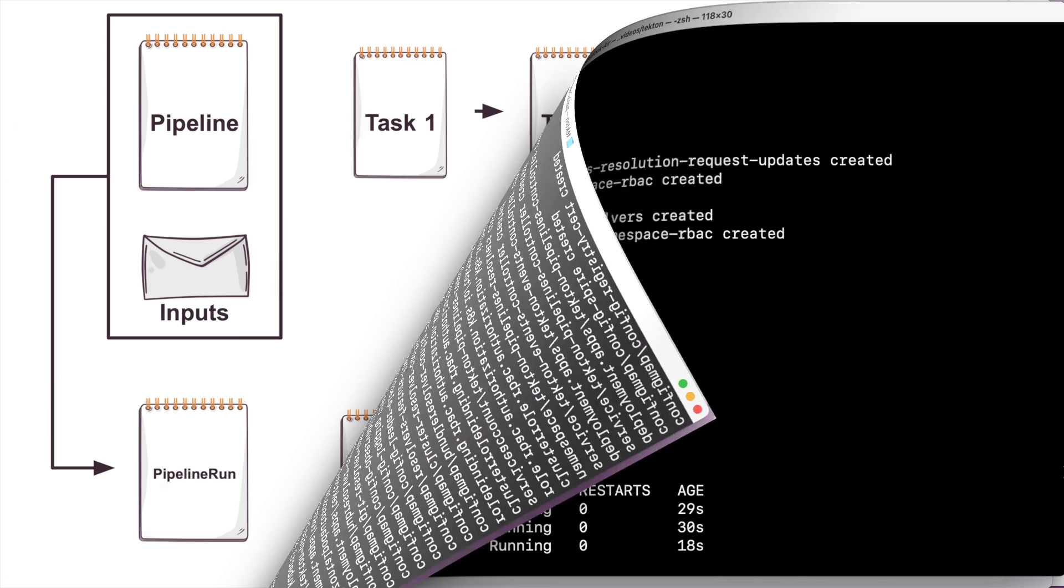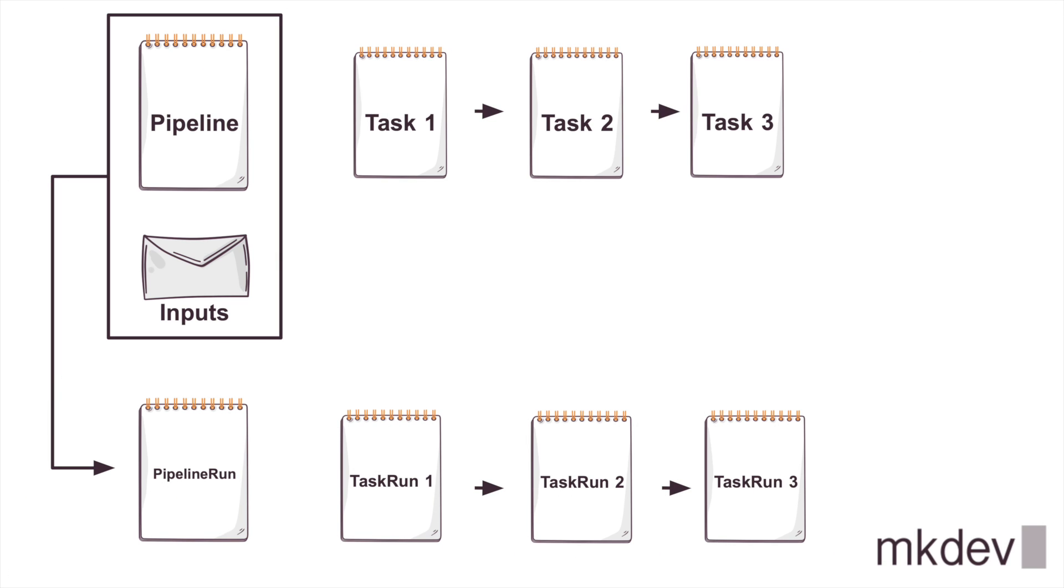But first, what is a pipeline in Tekton? A pipeline in Tekton is a number of tasks which define specific steps in the workflow. So we need to think of a task as an individual function and a pipeline as a series of those functions running in a specific order or in parallel as defined.